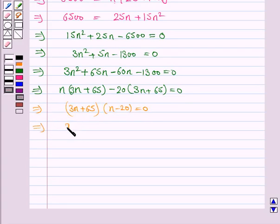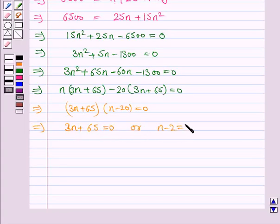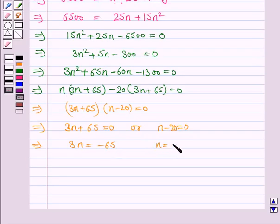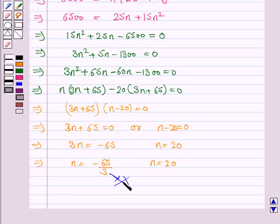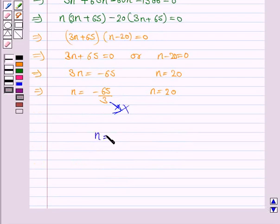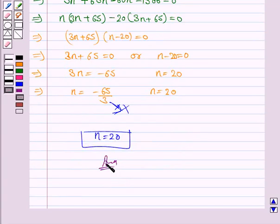So this implies 3N plus 65 equals 0 or N minus 20 equals 0, giving N equals minus 65 over 3 or N equals 20. Since N must be a positive integer, N equals 20. So the loan will be cleared in 20 months. This completes the question and the session. Bye for now, take care, have a good day.